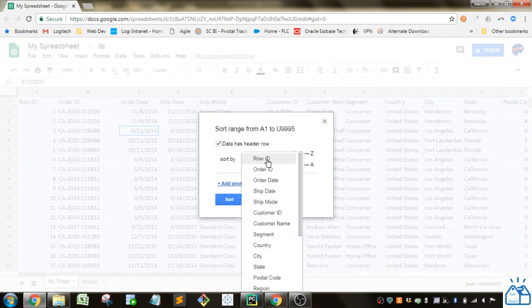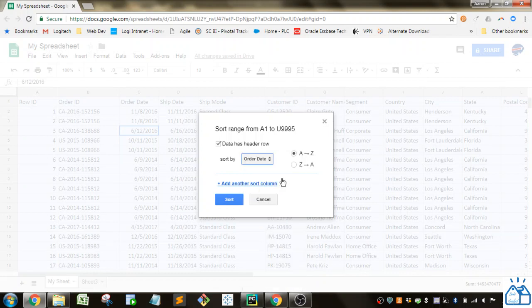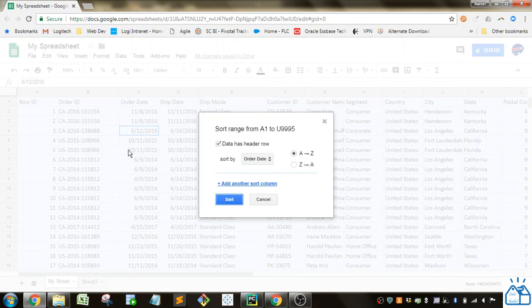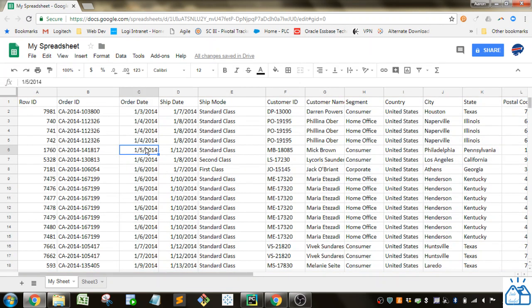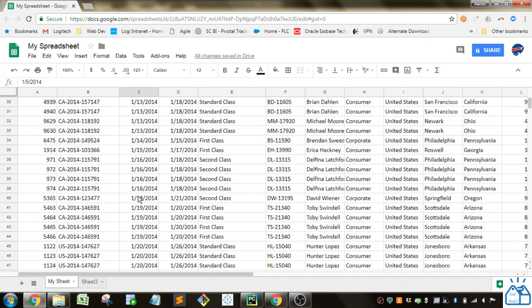And so I can select the one I want to sort now. So we'll do order date and we'll do ascending. So that's A to Z. And we'll go ahead and sort that. And you can see it's sorted the data ascending by the order date here.